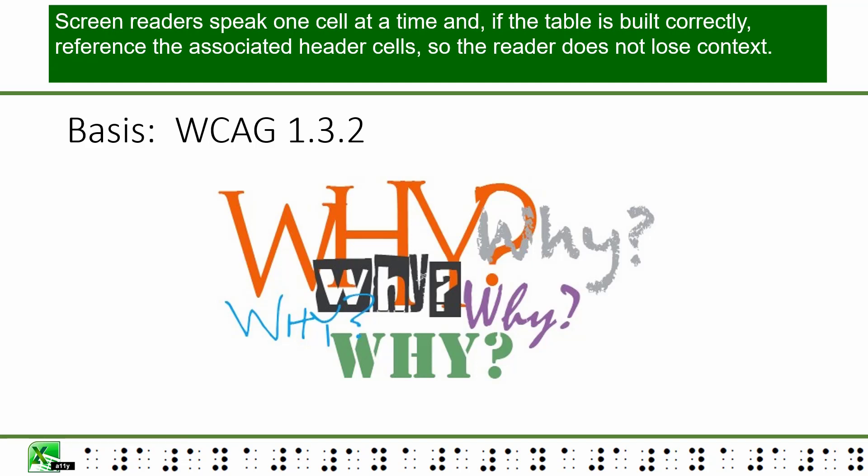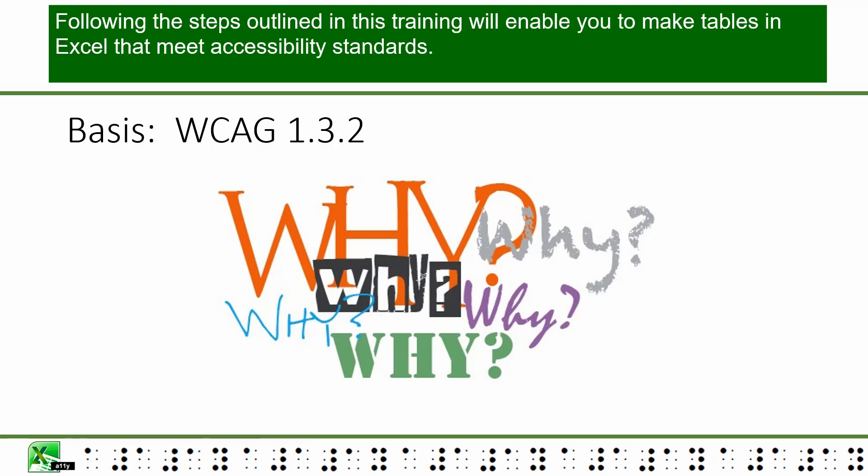This means individuals using screen readers can identify what is part of a particular table and what is not. Screen readers speak one cell at a time, and if the table is built correctly, they reference the associated header cells so the reader does not lose context.